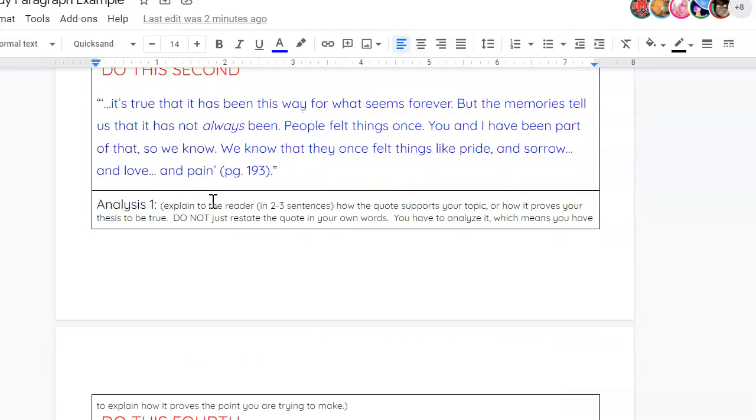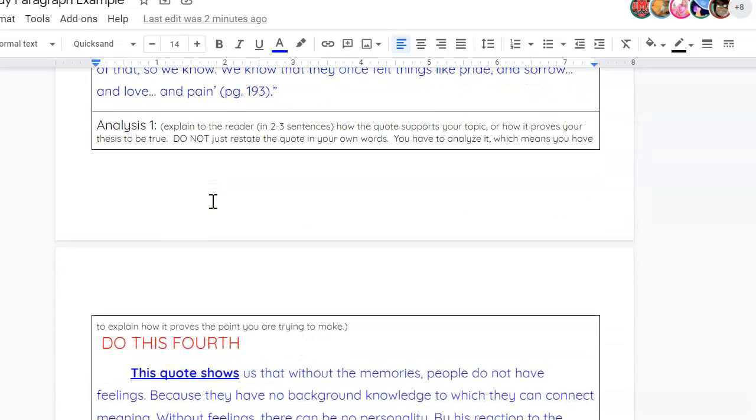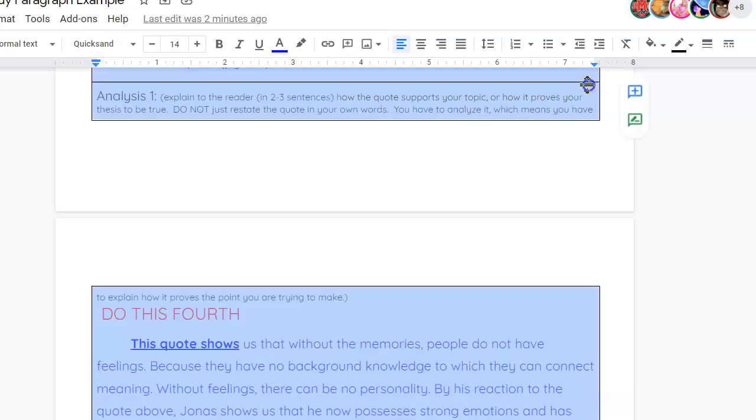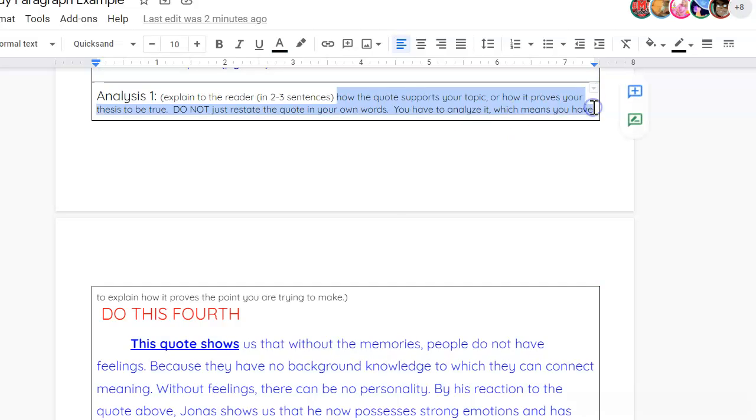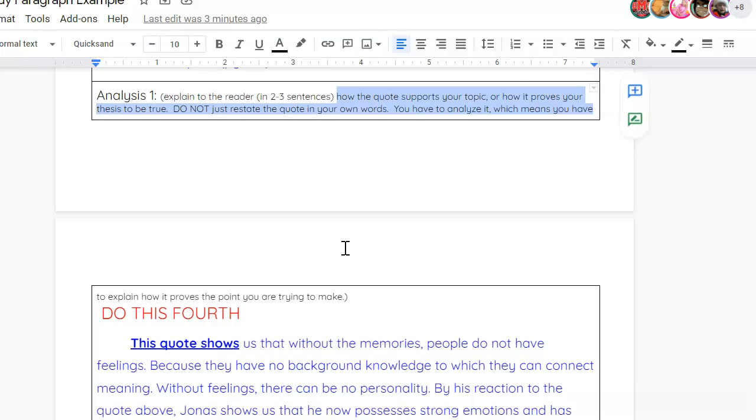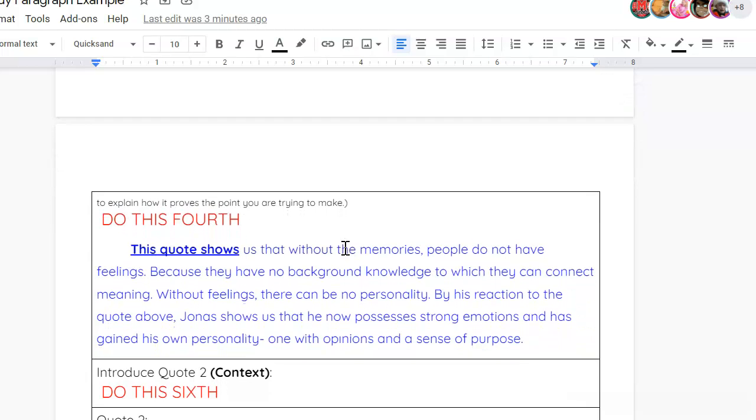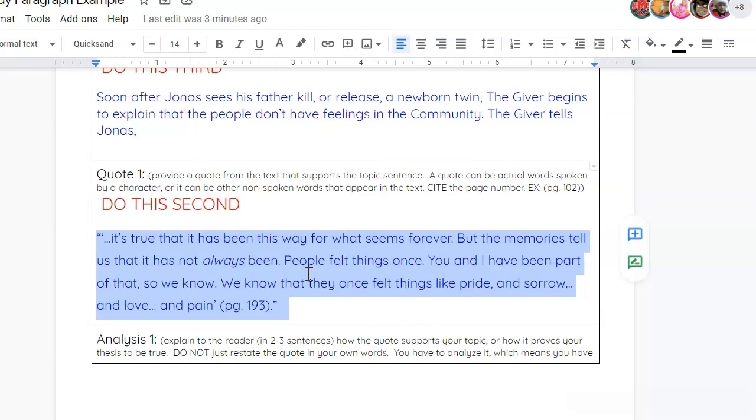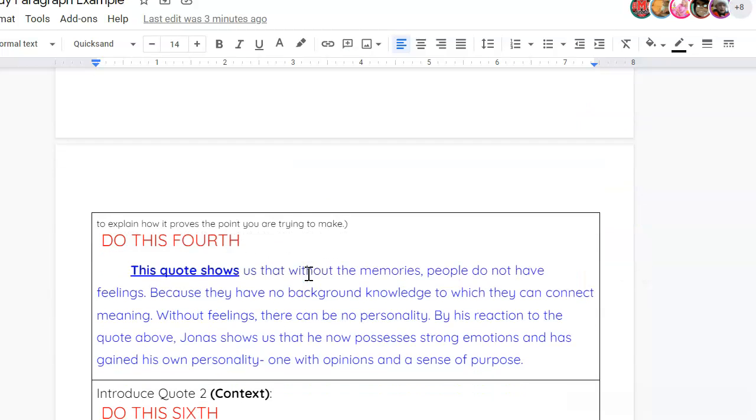And now, the hard part is the analysis. So, you've got your quote. You've explained your quote. Now, you're going to tell me how does the quote support your topic, or how does it prove your thesis to be true. And remember, your thesis is that Jonas was able to grow through using memories, pain, and choice. You will not just restate the quote in your own words to analyze it, which means you have to explain how it proves the point you're trying to make. And the point you're trying to make is that this quote, this scene, shows growth for Jonas or gives his life meaning. And so, I'll explain how I think this quote shows Jonas has grown or given his life meaning.